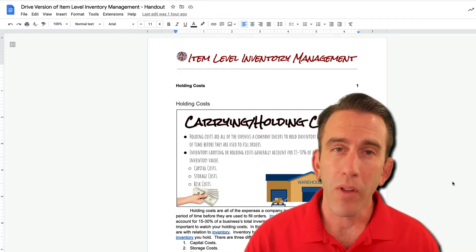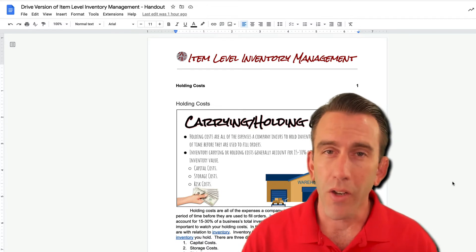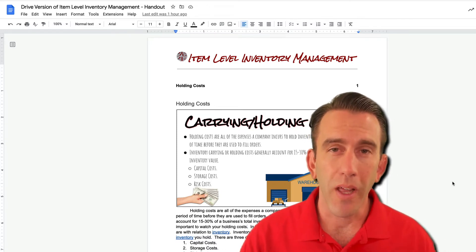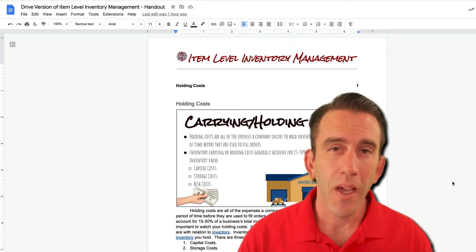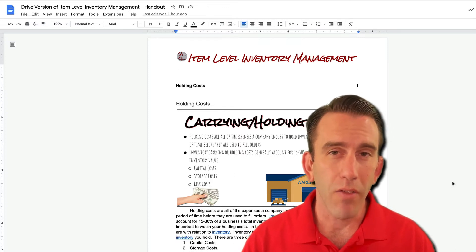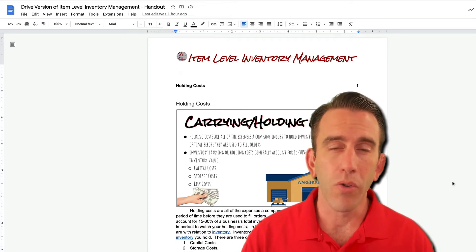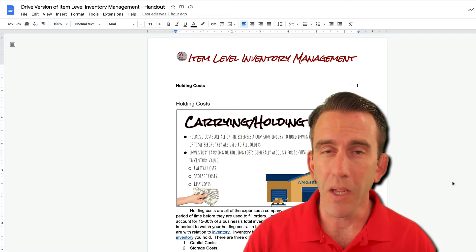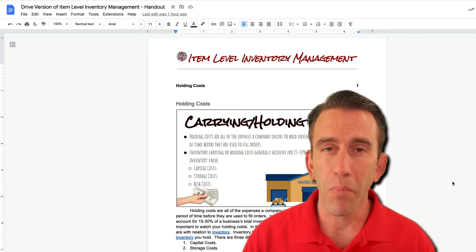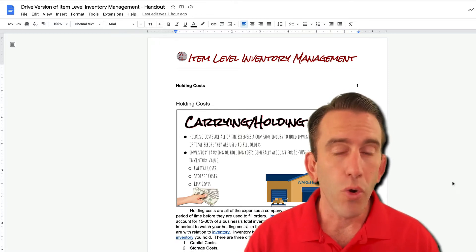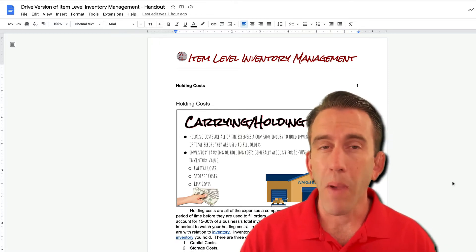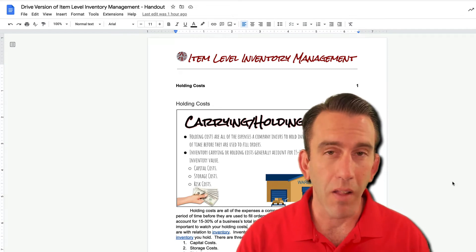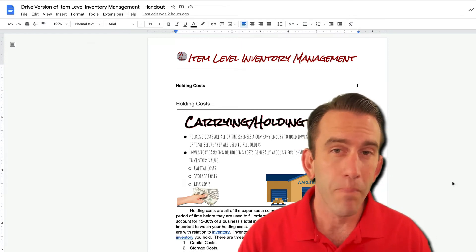So what happens if you're sharing a document to someone who speaks another language and you'd like to give it to them in their native language so that they can review it and become more familiar? Well, Google Docs has a powerful feature in it that can allow you to do just that.